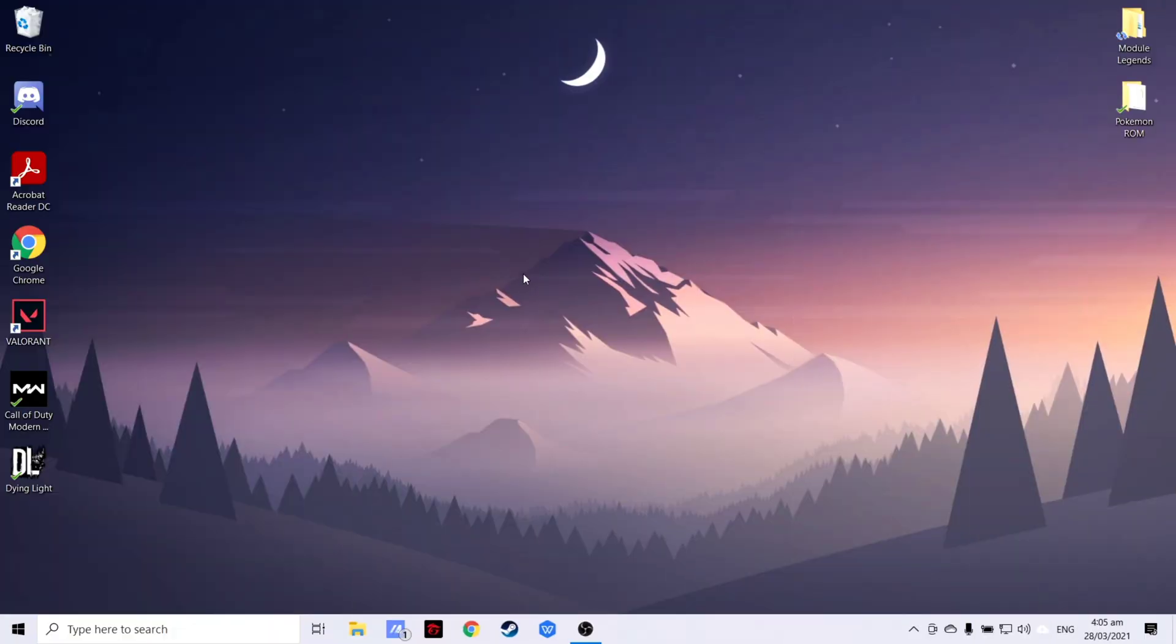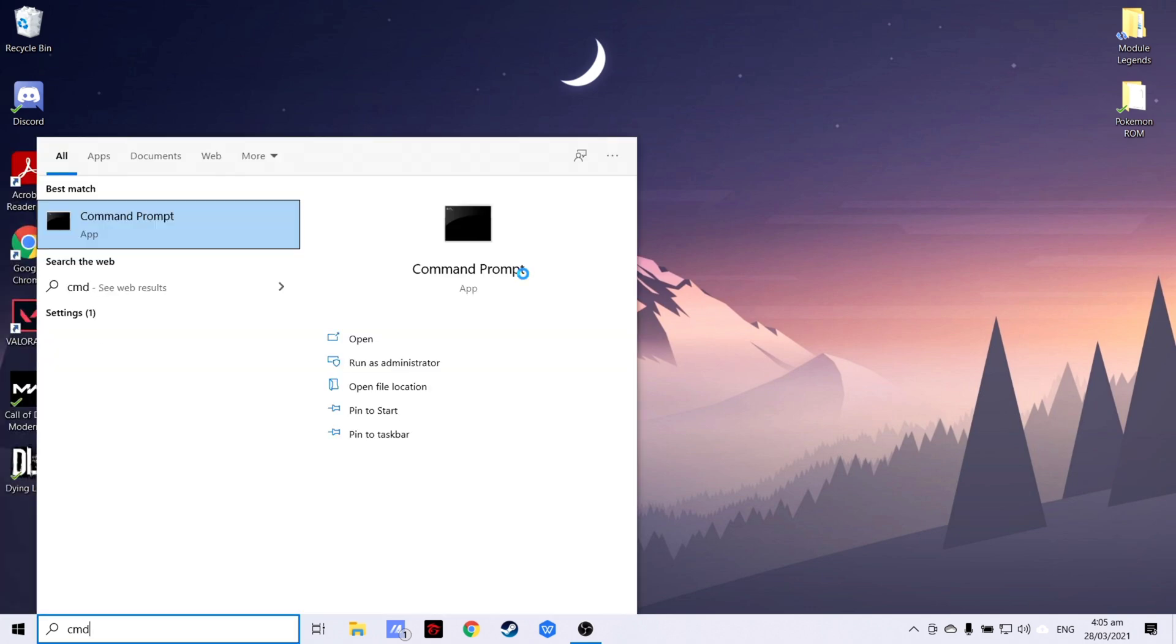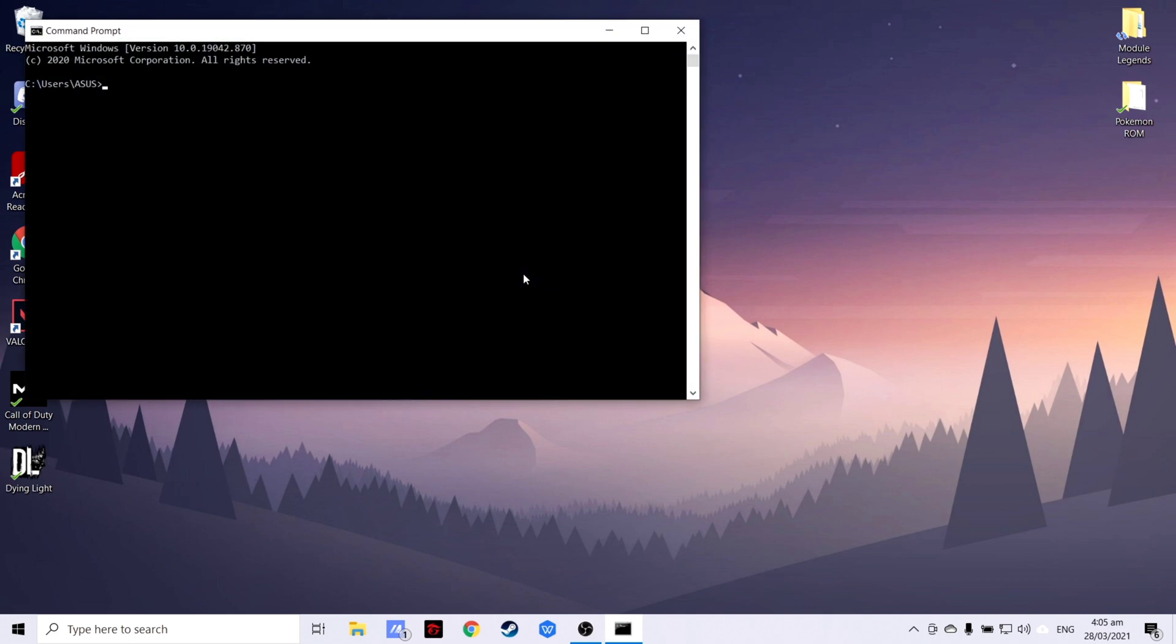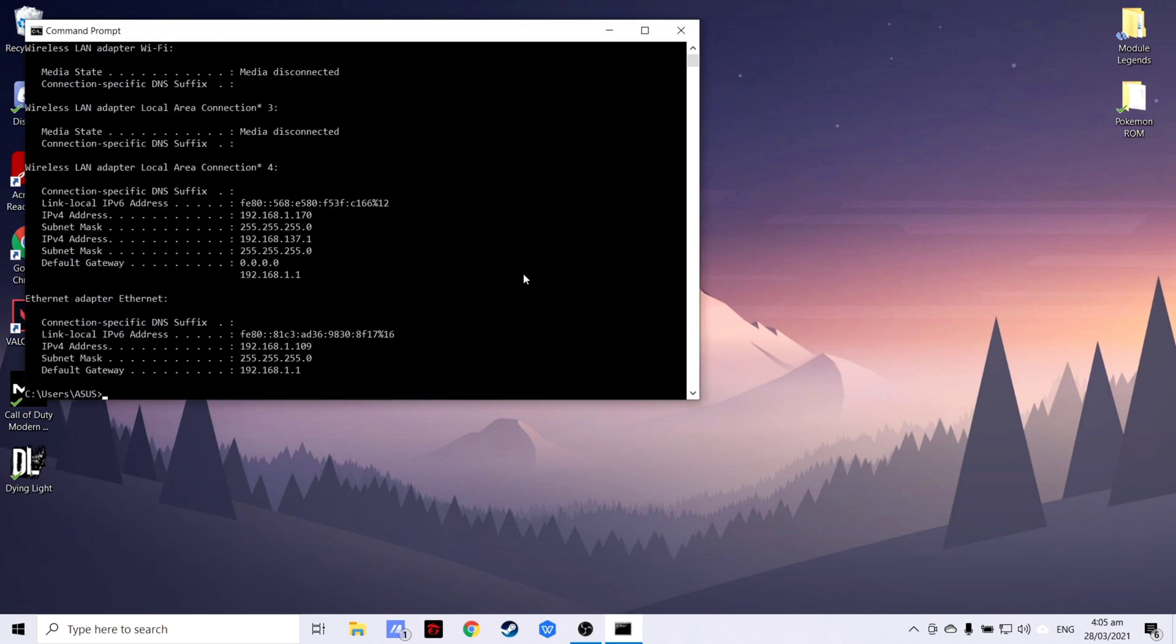After doing that, you may now check your network configuration by accessing Command Prompt and typing ipconfig. To test your connection, you may use the ping command.